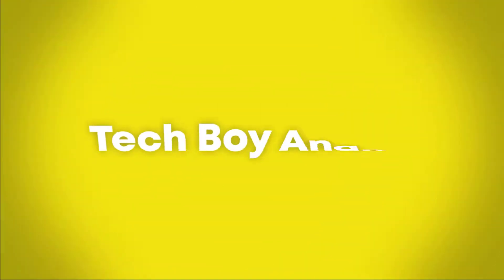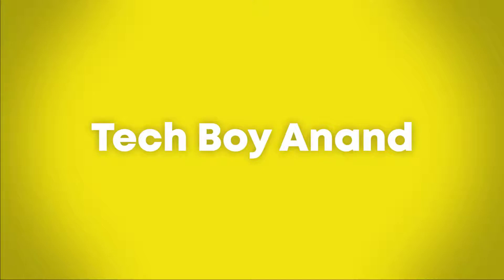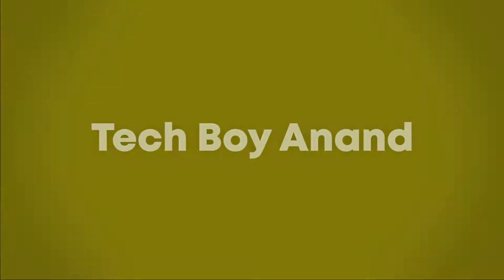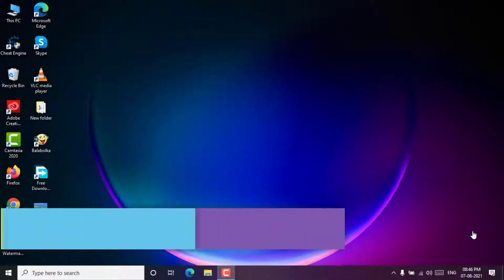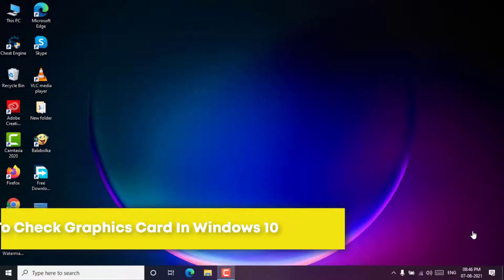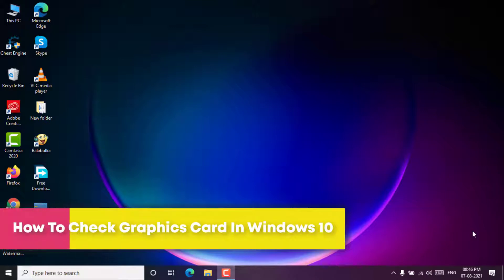Welcome to the Techboy on YouTube channel. In this tutorial, I'll show you how to check graphics card in Windows 10.